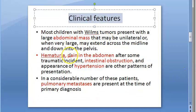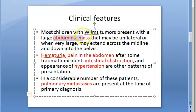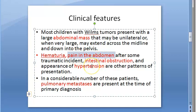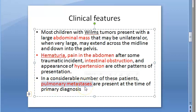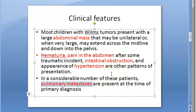Clinical features: how will a child present? There will be an abdominal mass, which may be unilateral or large — bilateral in very few cases. There will be hematuria, meaning blood in the urine, and pain in the abdomen. Intestinal obstruction can occur. Hypertension can be present, and the tumor can metastasize to the lung, so pulmonary metastasis may be present at the time of primary diagnosis.